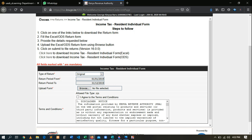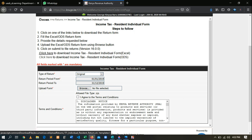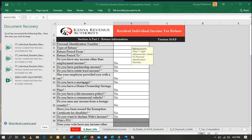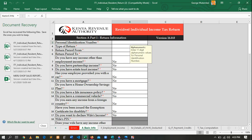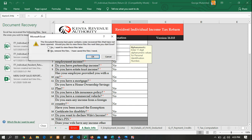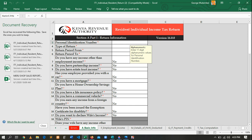After clicking Next, it will bring you to a page with some instructions. The first instruction says: click on the links below to download the Excel sheet. Come down to option five where you are required to download the Excel sheet. After clicking Download, it will download. Then you will have to extract it, open it, and fill in the data.